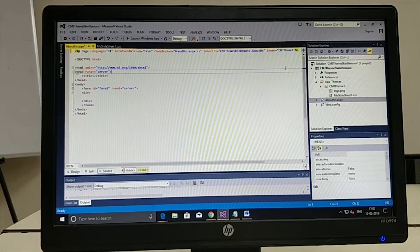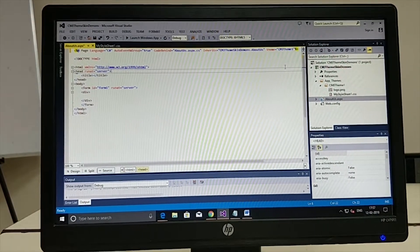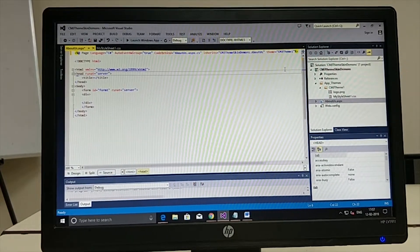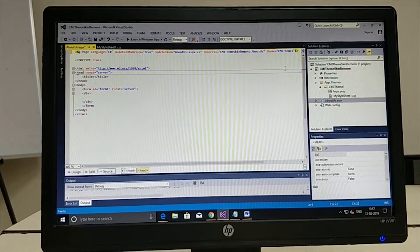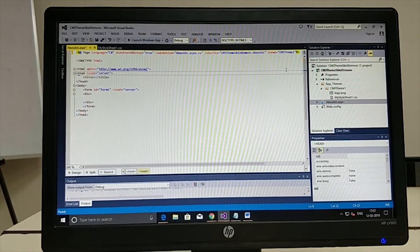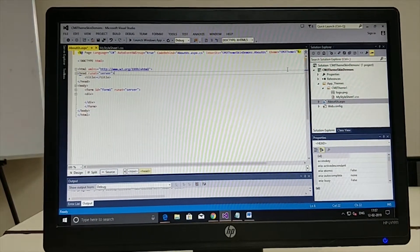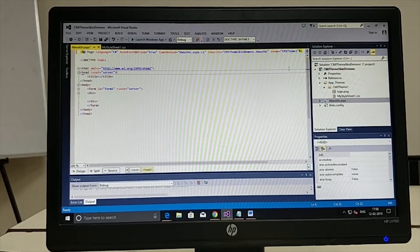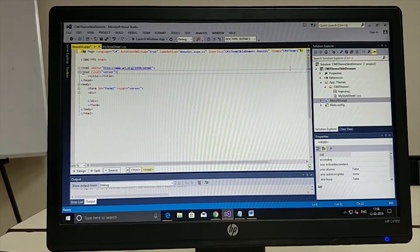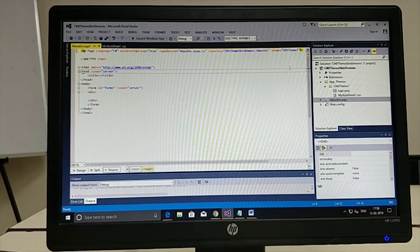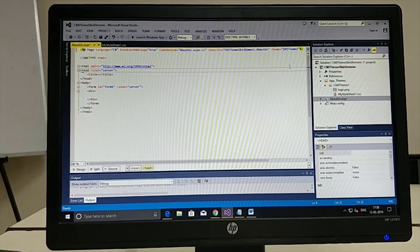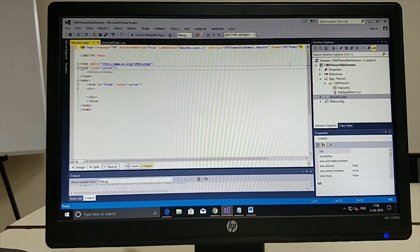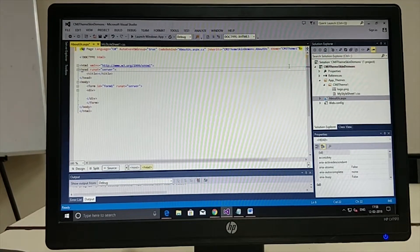What we are doing is ensuring the About Us page acquires the various visual cues defined in the resources of the theme folder. As of now, the theme folder contains a style sheet that talks about the page background color, and the theme folder also has a logo image.